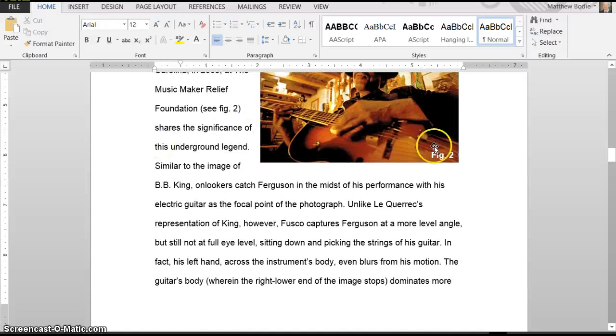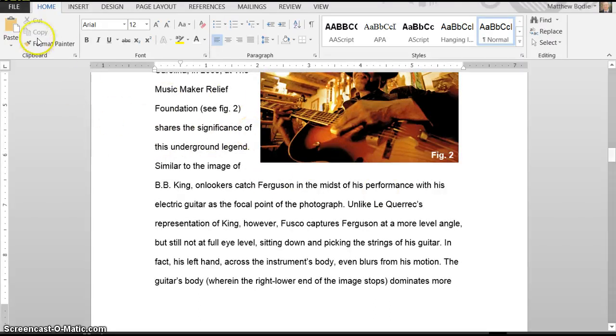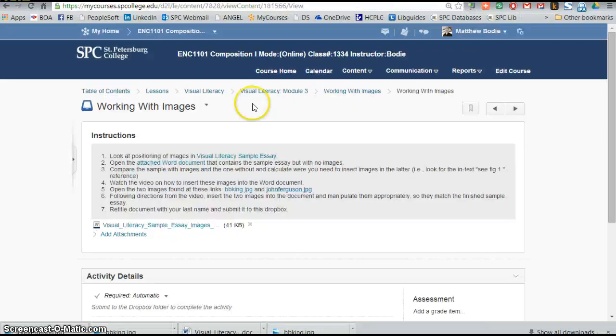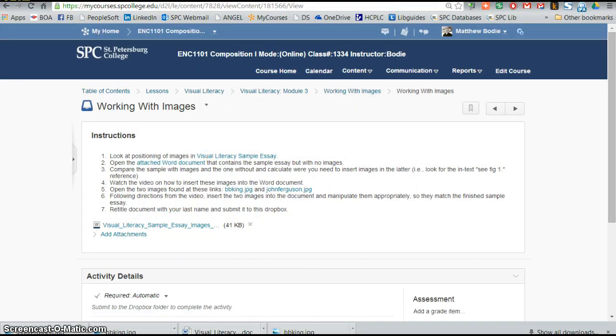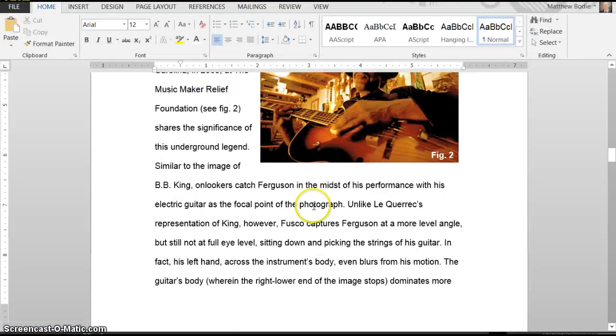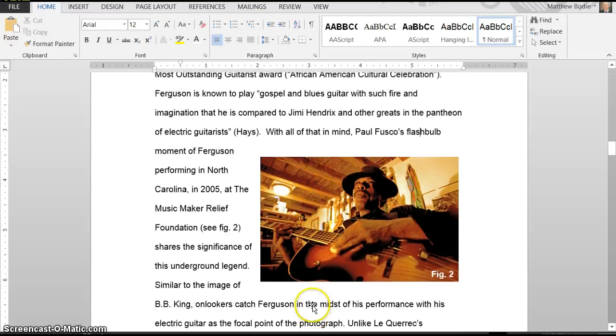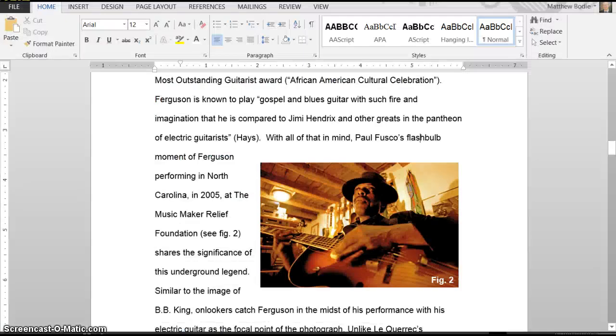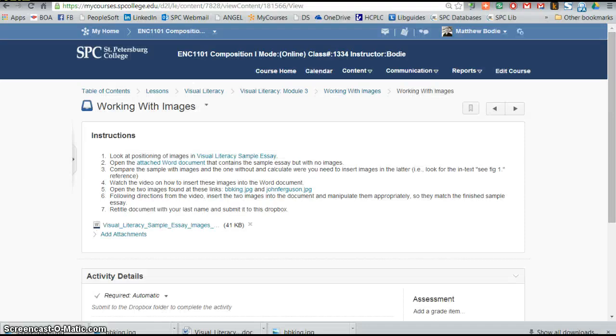Well, once you're done with that, then what you need to do is basically just save it with your last name, please, and go ahead and drop it into our little drop box here. Hopefully that gave you the information that you needed. Thanks for watching. Sorry it is a bit rough, but I don't think it needs to be anything too formal for us. Have a good one.